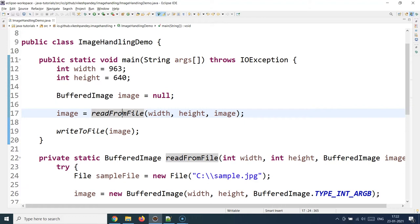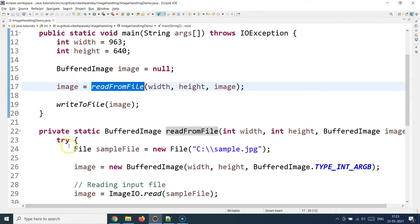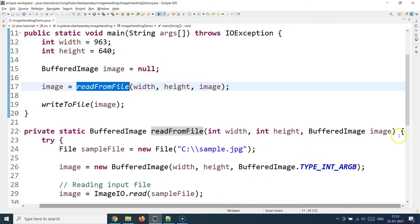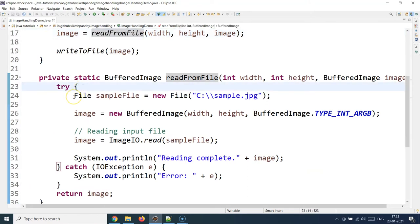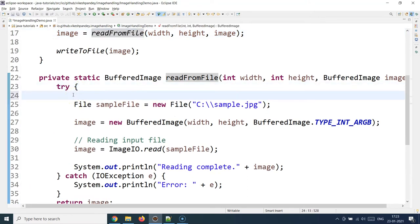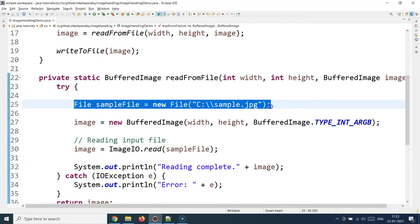We will look at both reading and writing aspects — how you can load an image from your file system into a Java program and then write it back. Let's first look at the readFromFile method. I provide some sample dimensions, supply the BufferedImage object, and inside the try block the first thing you need to do is create a File object, since an image is technically just a file. You provide the image file path here.